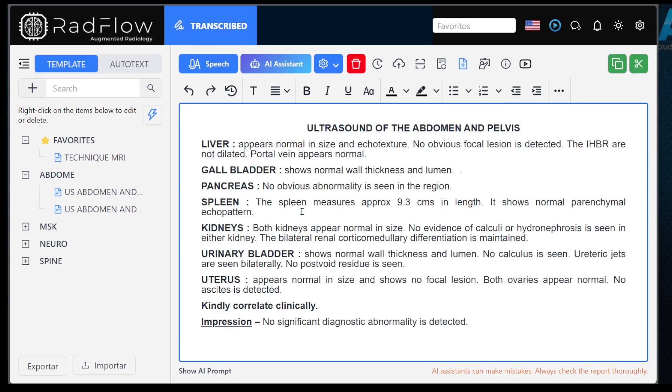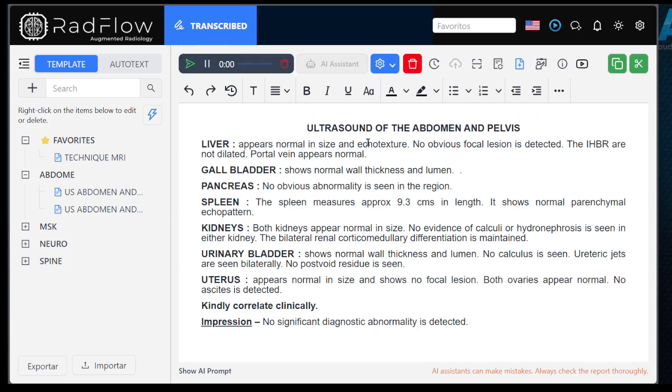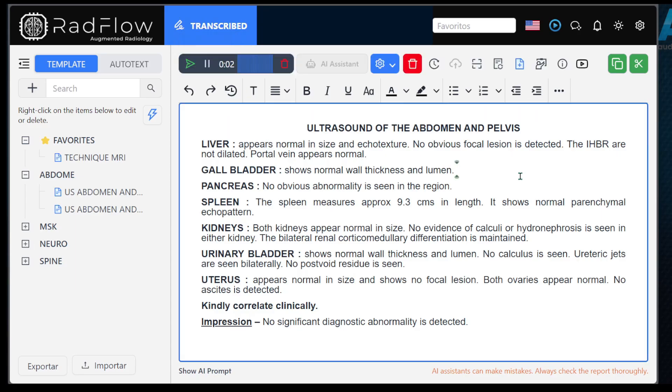You can also use it to make final corrections to your report. For example, presence of a bladder stone measuring 0.4 centimeters.